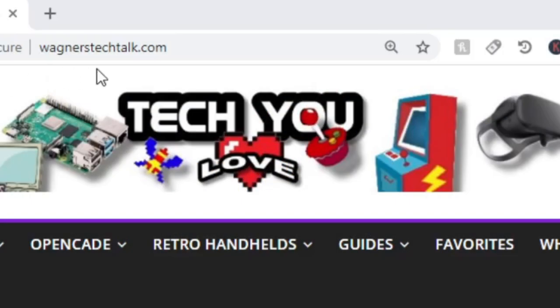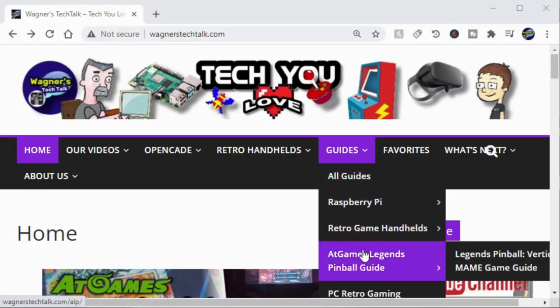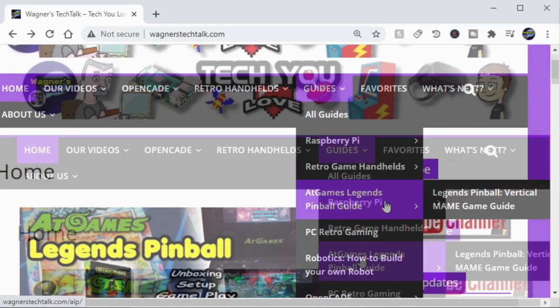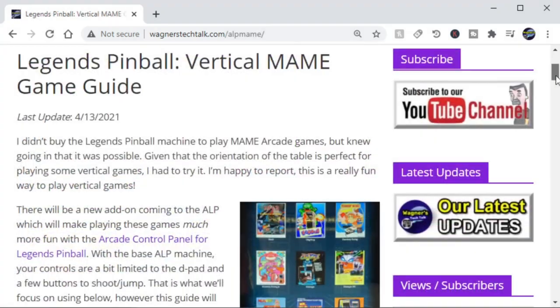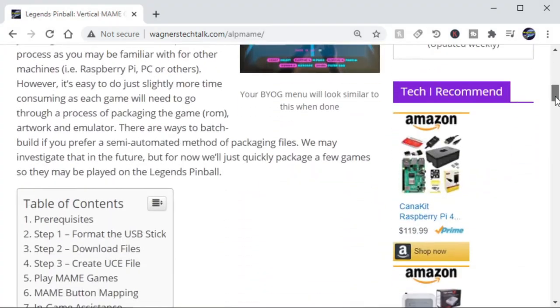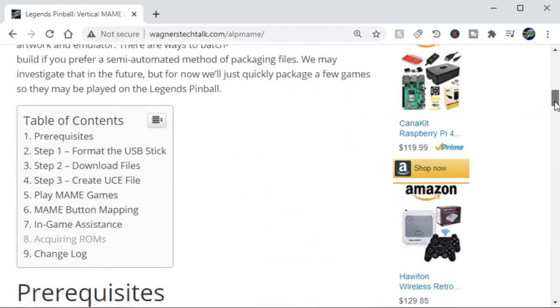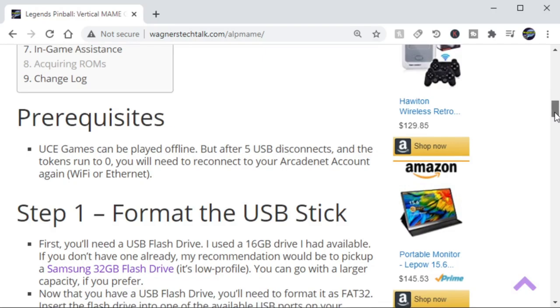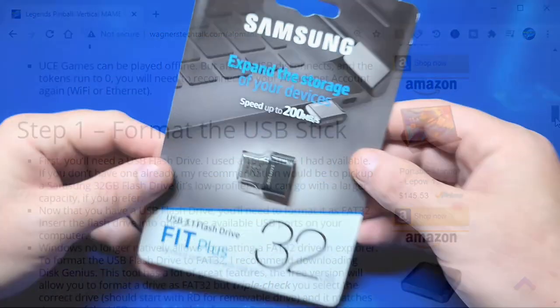If you have any difficulty following along in this video, you can go to wagnerstechtalk.com, go to the guides, go to the AtGames Legends pinball guide, and select the one for the vertical MAME guide. From there, you'll find all the instructions that you're going to see here, including all links. So let's go ahead and get started with step number one.